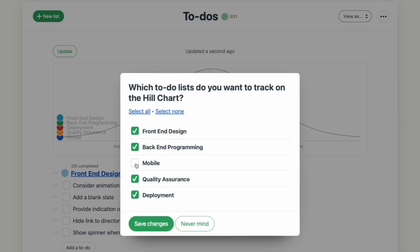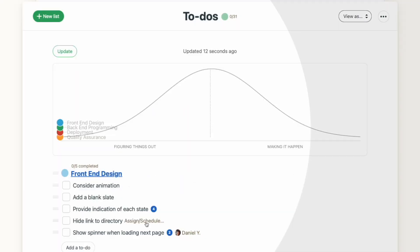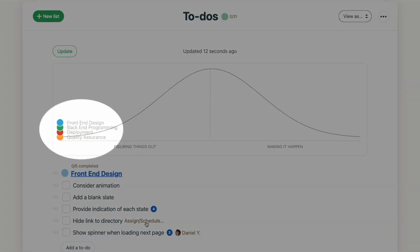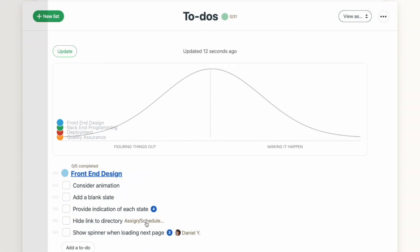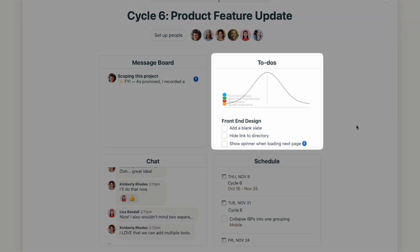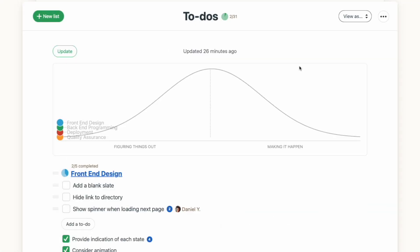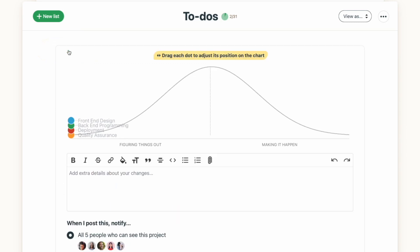With hill charts enabled, you'll see a colored dot representing each of the to-do lists that are being tracked. You'll also see the hill chart on the to-do list tool from your project page. To change the position of something on the hill chart, you'll click the update button on the top left and drag each dot to a new position.